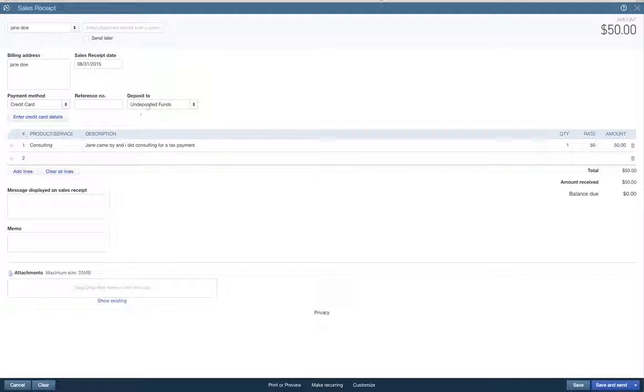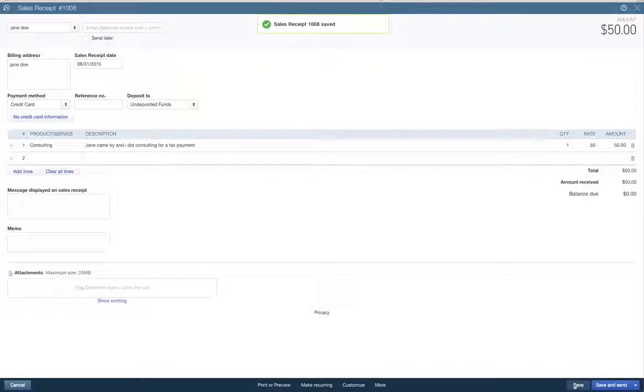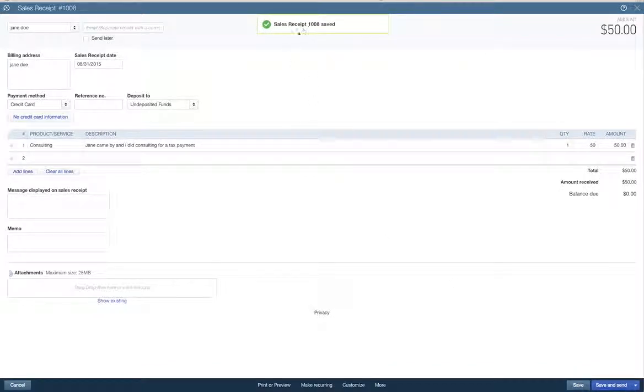You do this with a linked bank transaction, which I hope you have. You have the QuickBooks online. So we'll see what happens here with this sales receipt. We're going to save it. Sales receipt $1008 saved. All right.